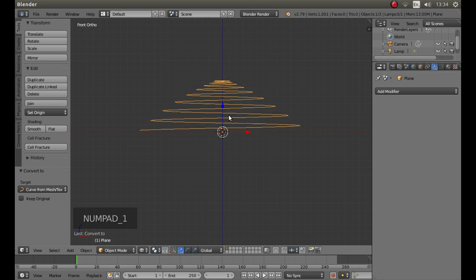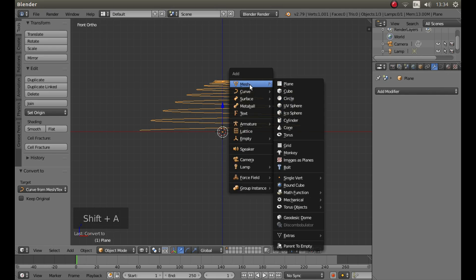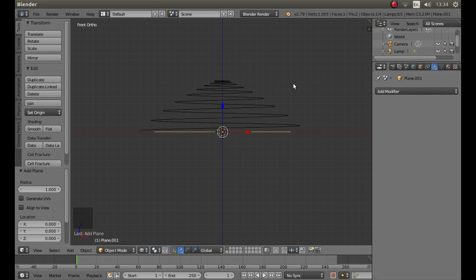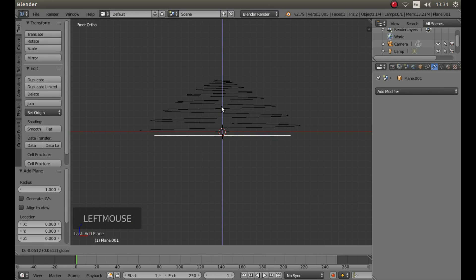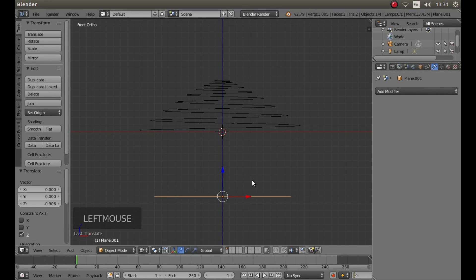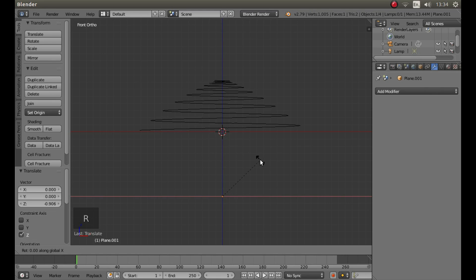Press 1 on your Numbers Pad to go into Front View. Then hold down Shift followed by A and next to Mesh, left click on Plane. Drag this plane down and rotate it on its X axis by pressing R, X and then 90.